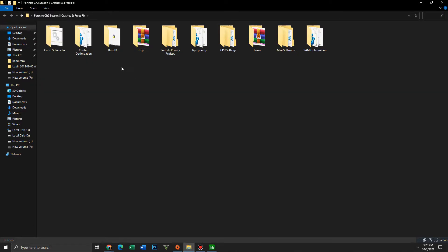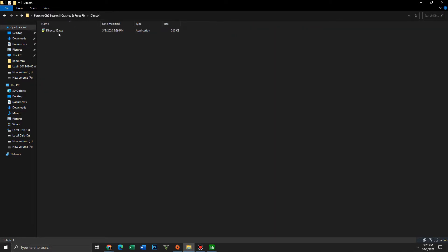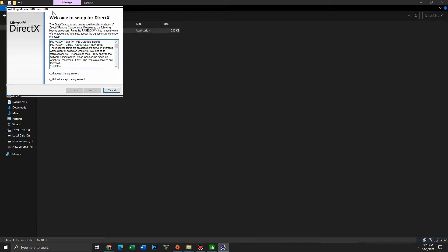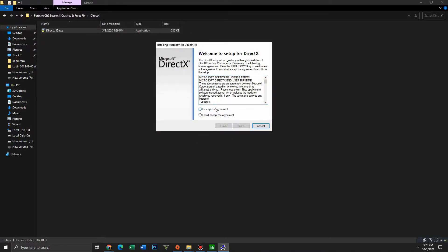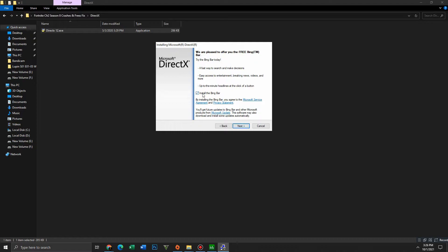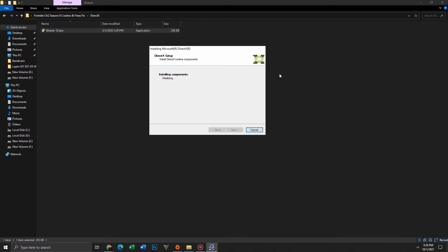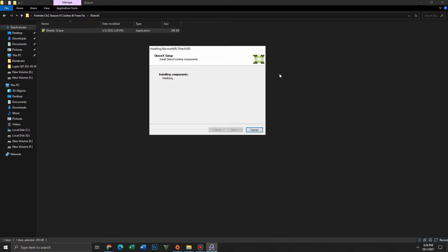First, you need to open the DirectX folder and install DirectX. Accept the agreement and click to continue. The optional ping bar will appear — wait for DirectX to install, it may take a few minutes.